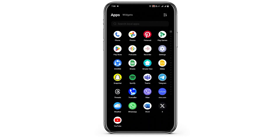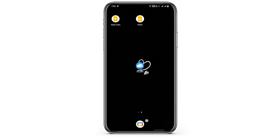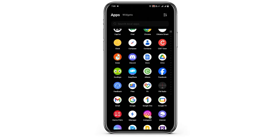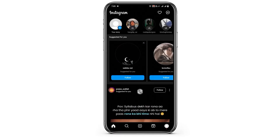First of all, you need to update your Instagram application to the latest version. Once this is done, let's log in to our Instagram account and tap to open it.